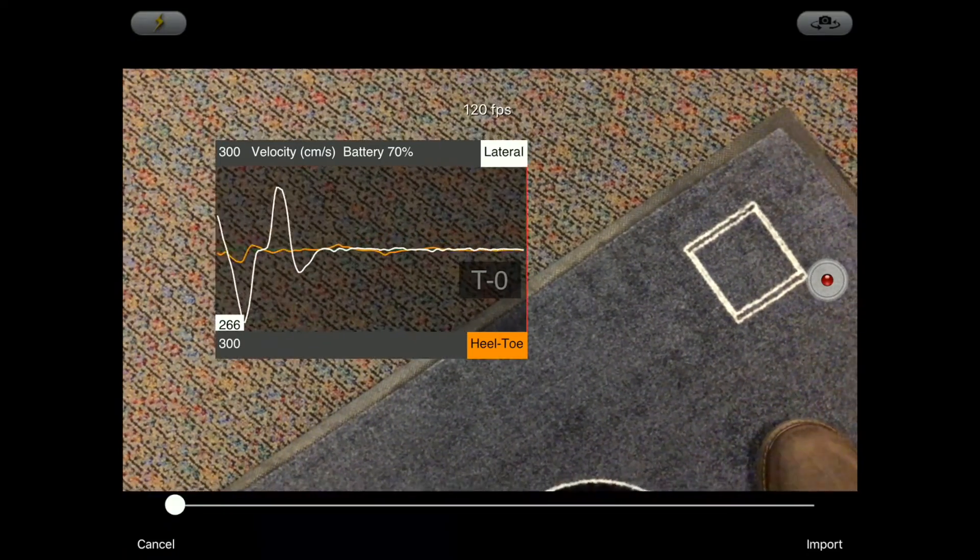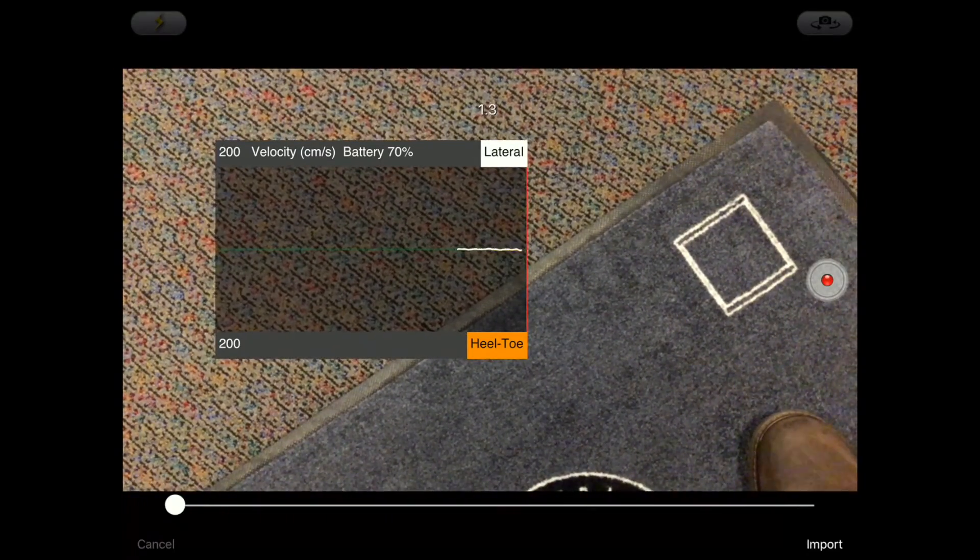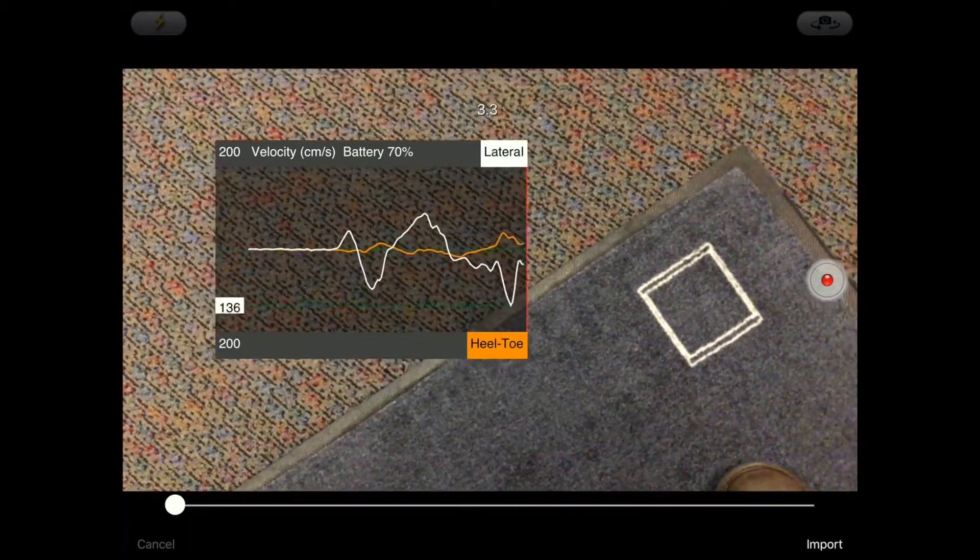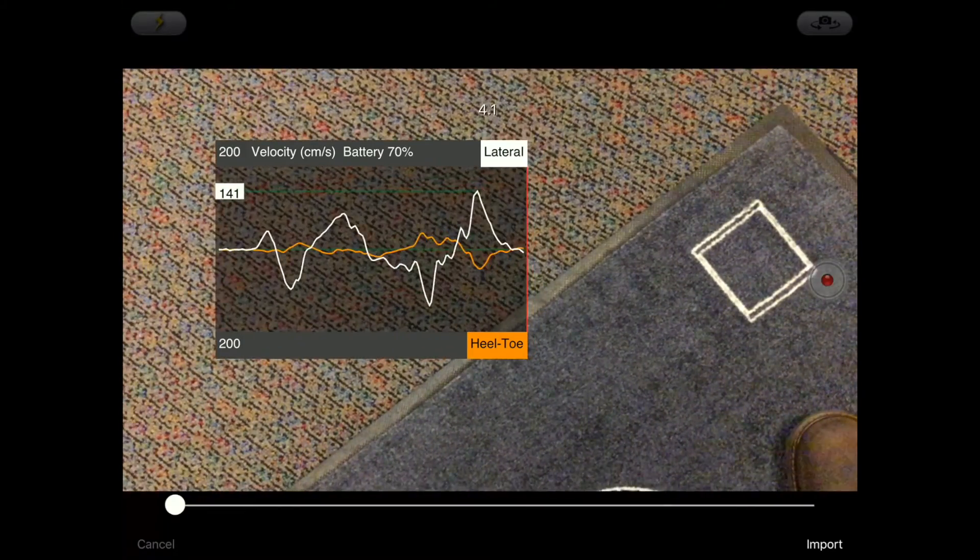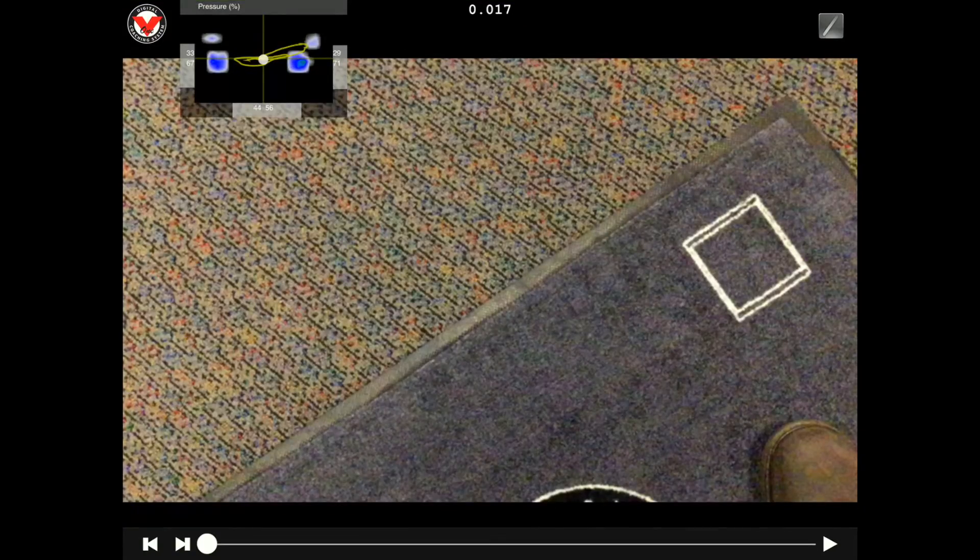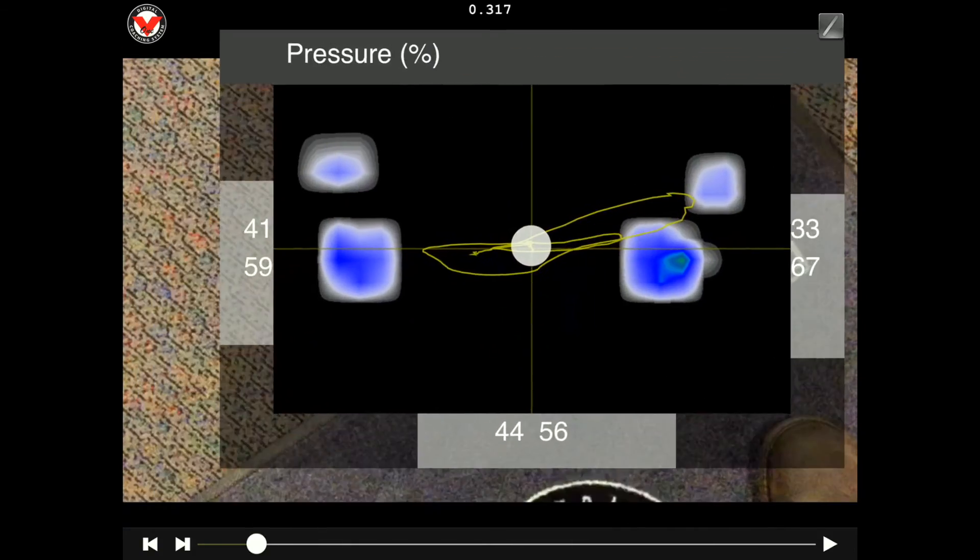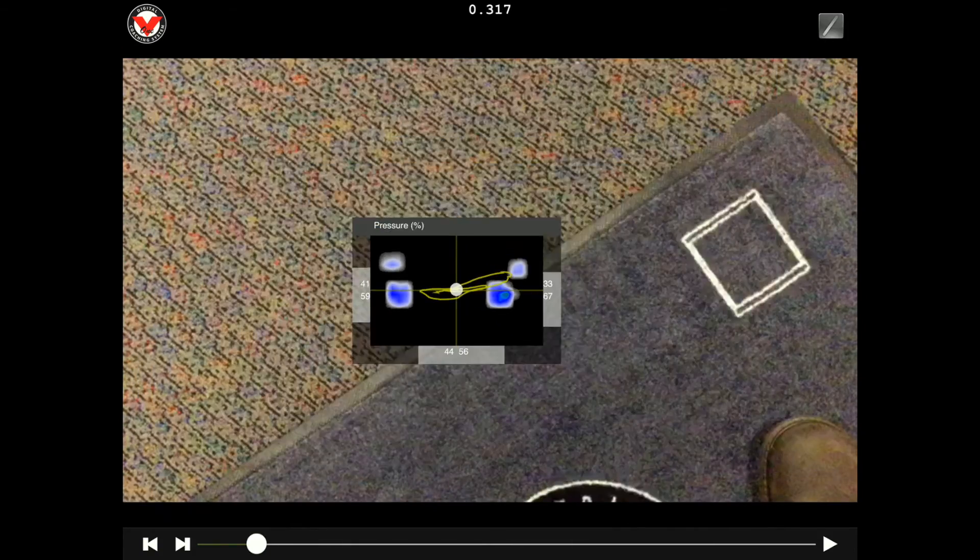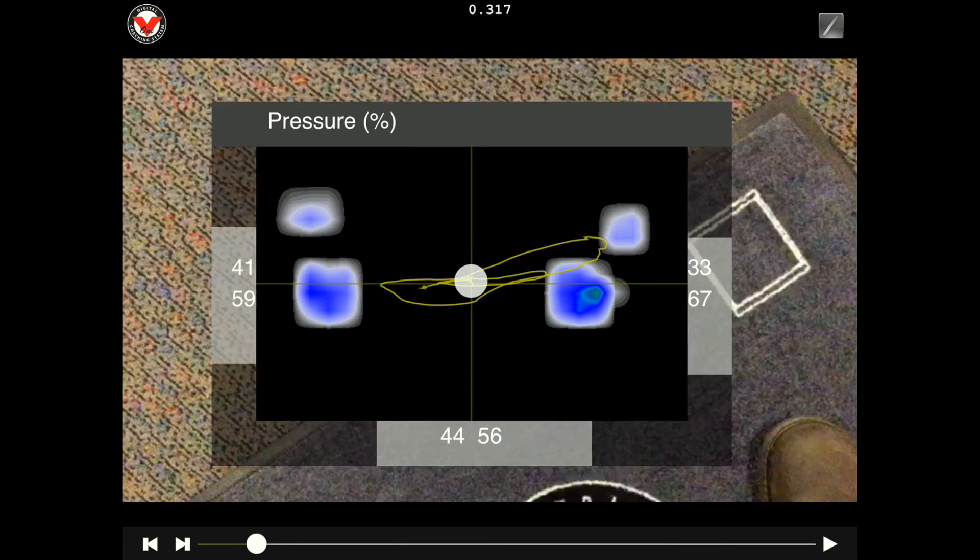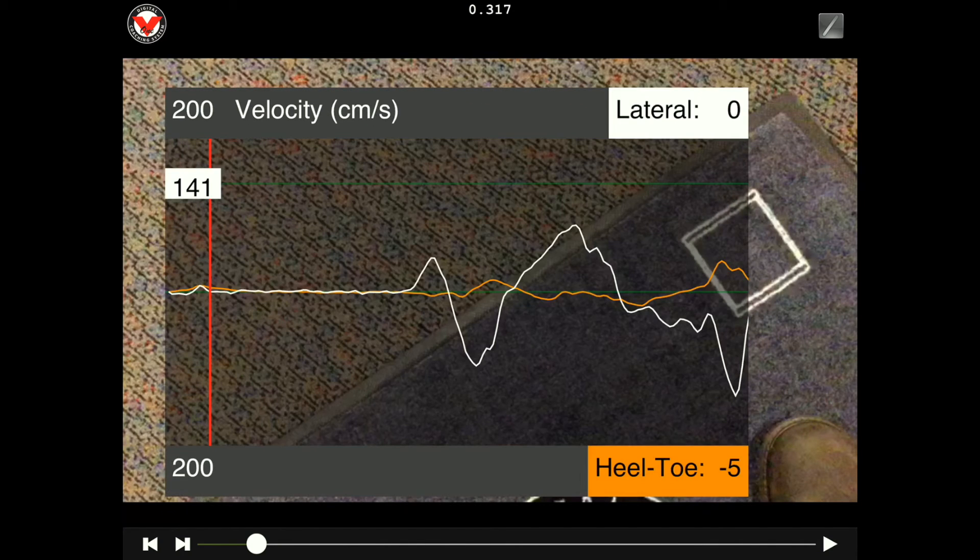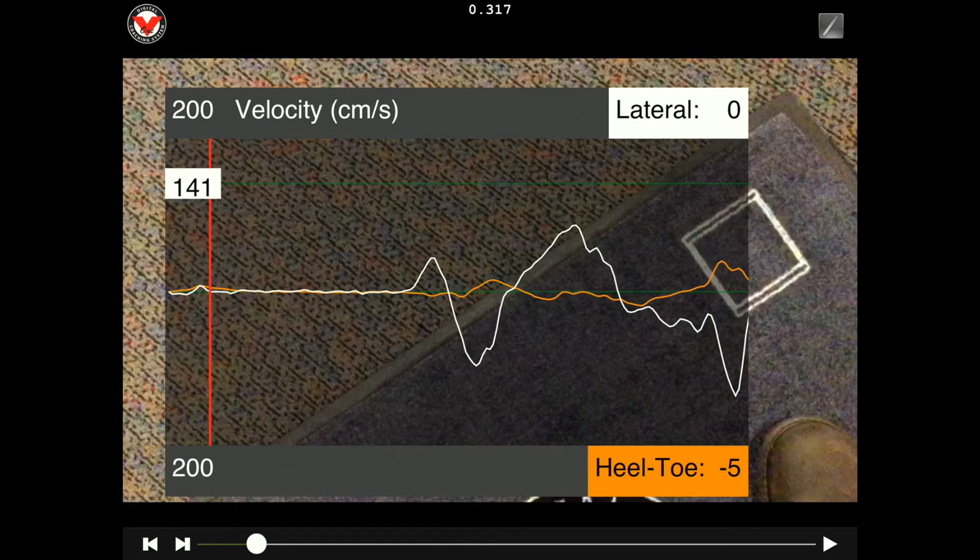We can simply record video, bring it back, and now we have recorded video with the pressure data. Again, we can zoom using two fingers, pinch and zoom, and then double tap takes us between the two different graphs.